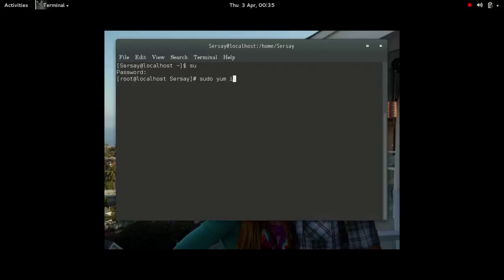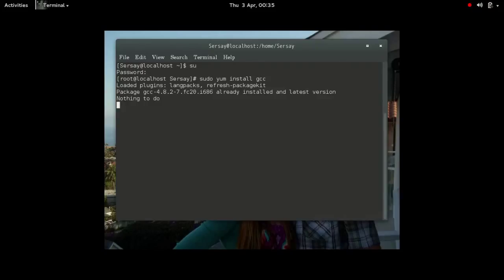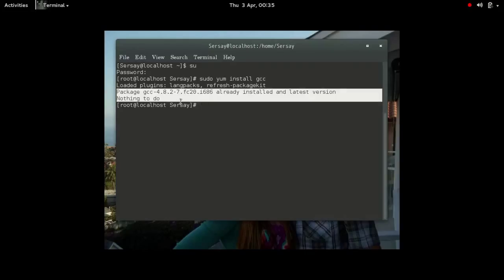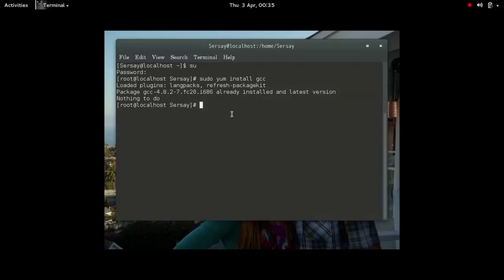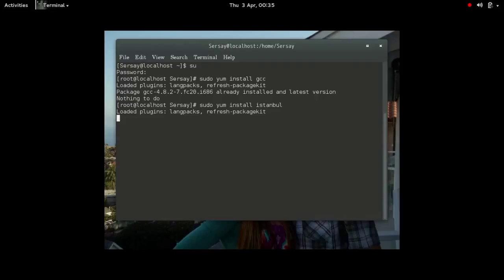So, for example, I have to be administrative. So, I'll do sudo yum install GCC. Of course, if you look, I already have GCC installed. But, if I didn't, it would ask me, do I want to install it? Yes, no, otherwise.